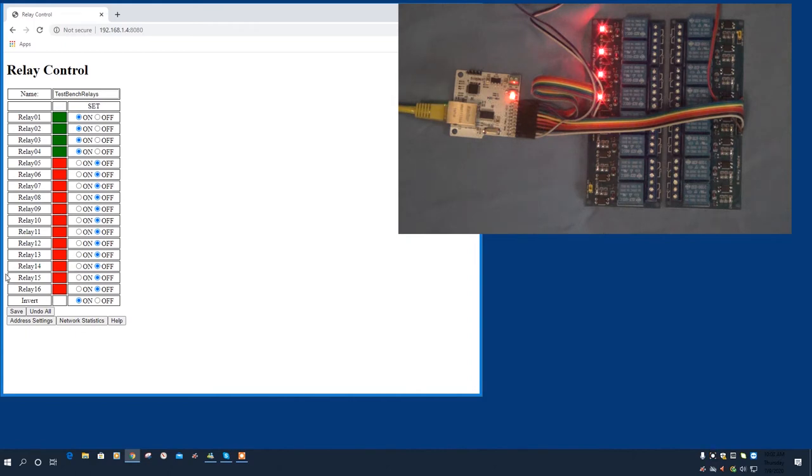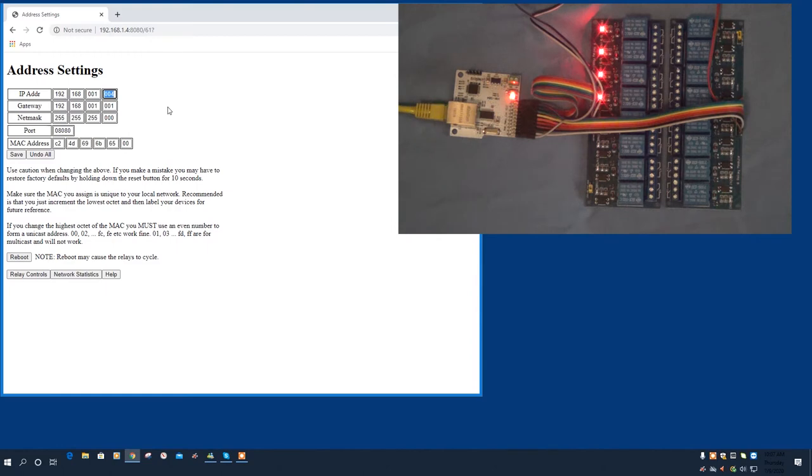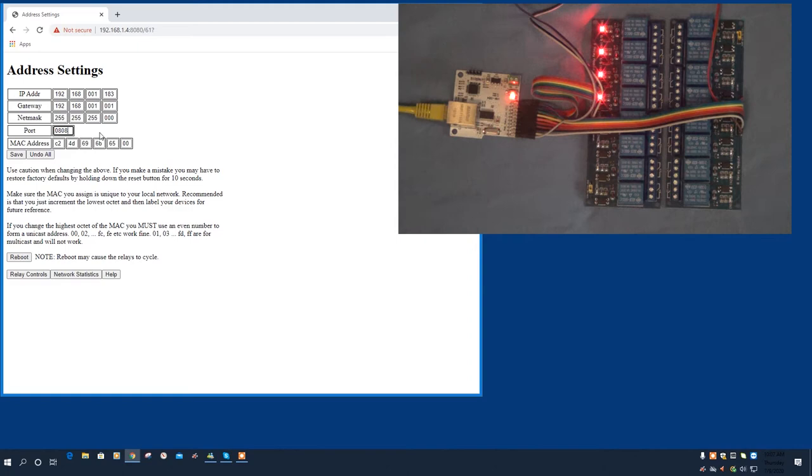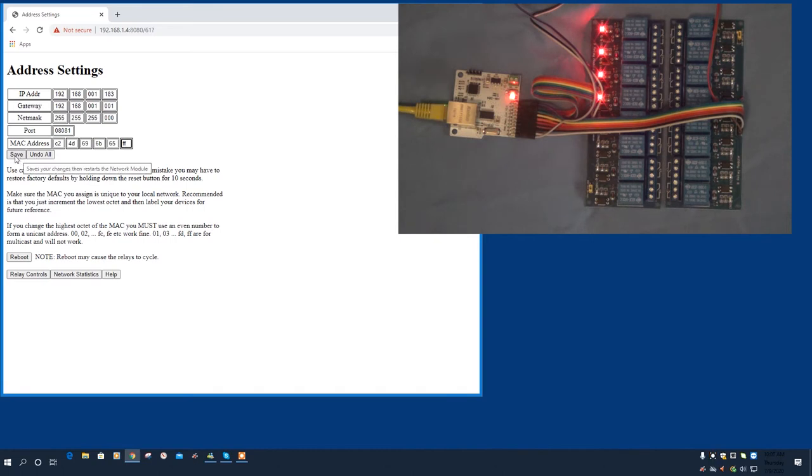Now let's change some of the device address settings. Here you can change the IP address. I'll change it to 183 just for demonstration. You can change the gateway should you choose to. Change the net mask. You can change the port number. Just for demo, we'll change it to 8081. And you can also change the MAC address. And again, just for demo, I want to change this to an FF. And again, you can click undo to undo everything you just did. Or you can click save and it will make the changes to the network module.